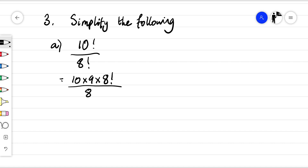That's over eight factorial. And then we can simplify our eight factorials. That's going to give us 10 times nine, which is 90.